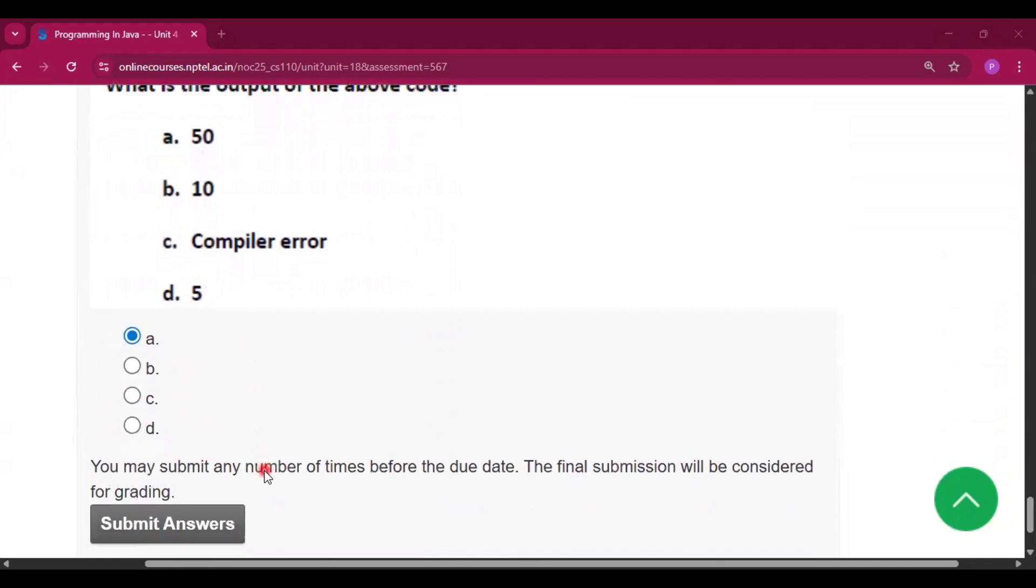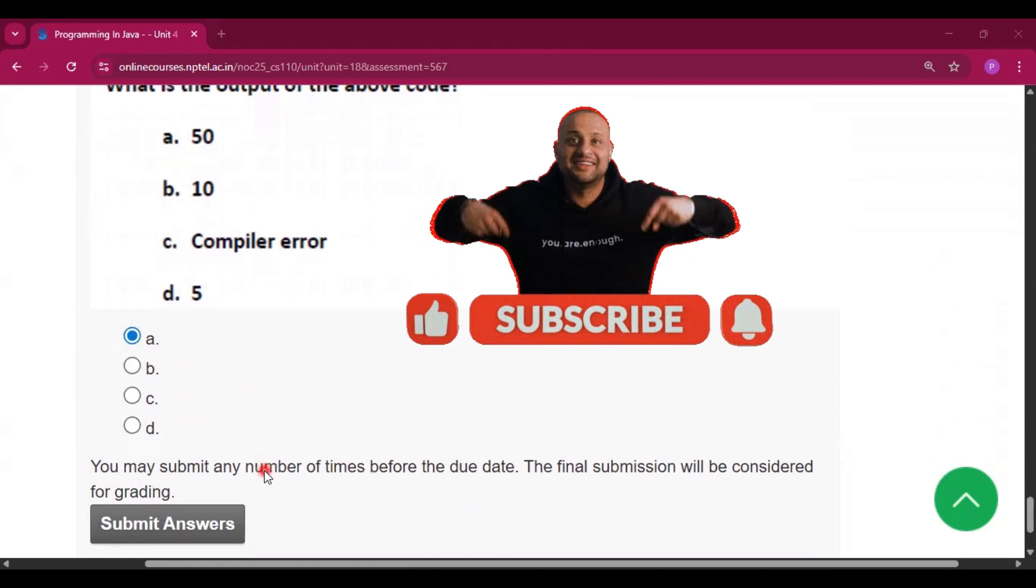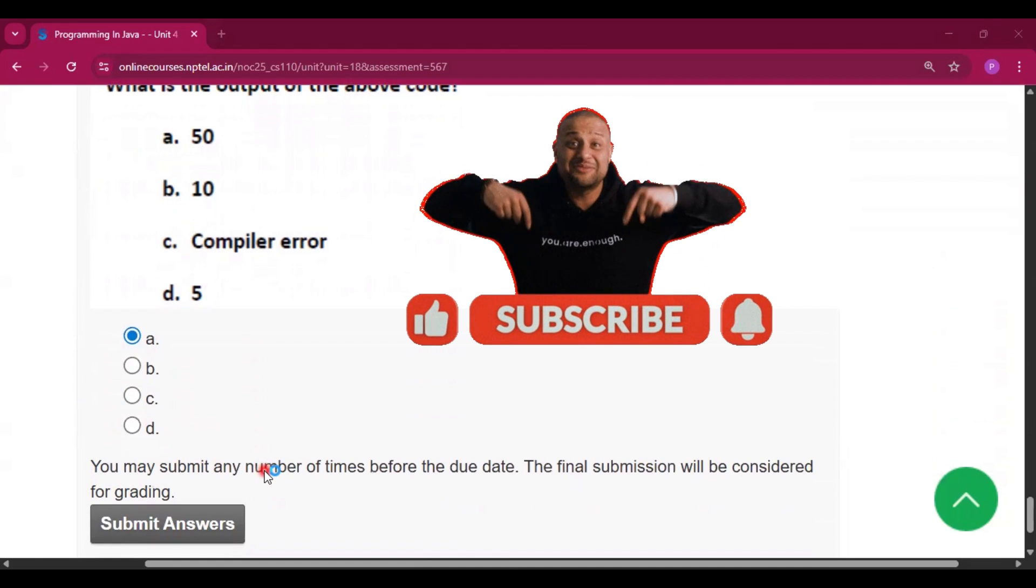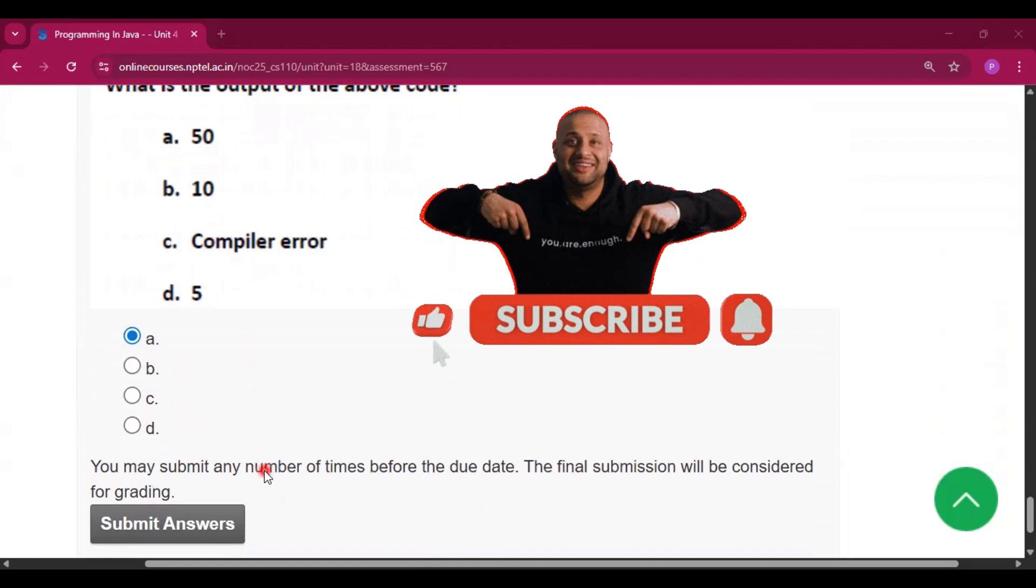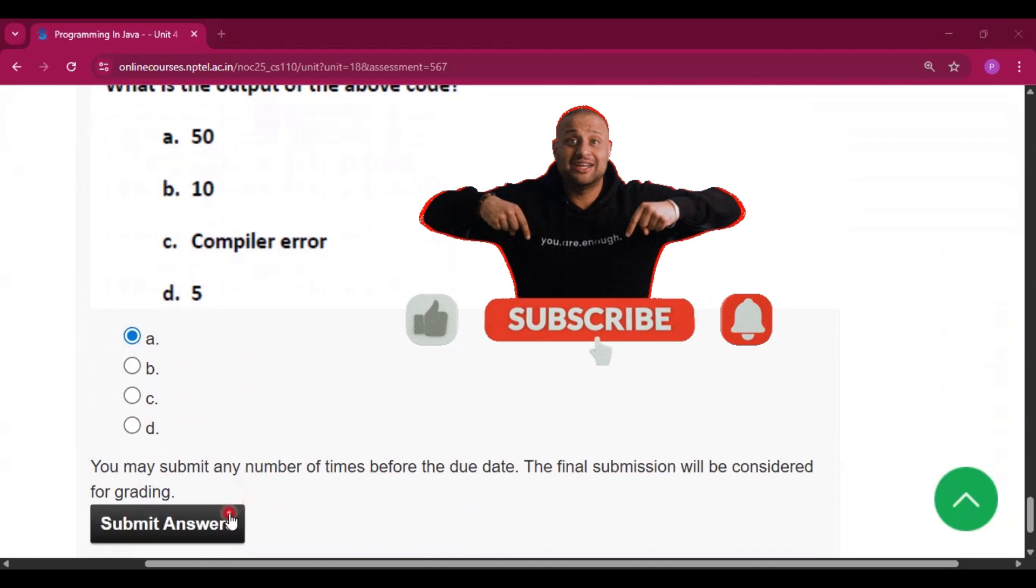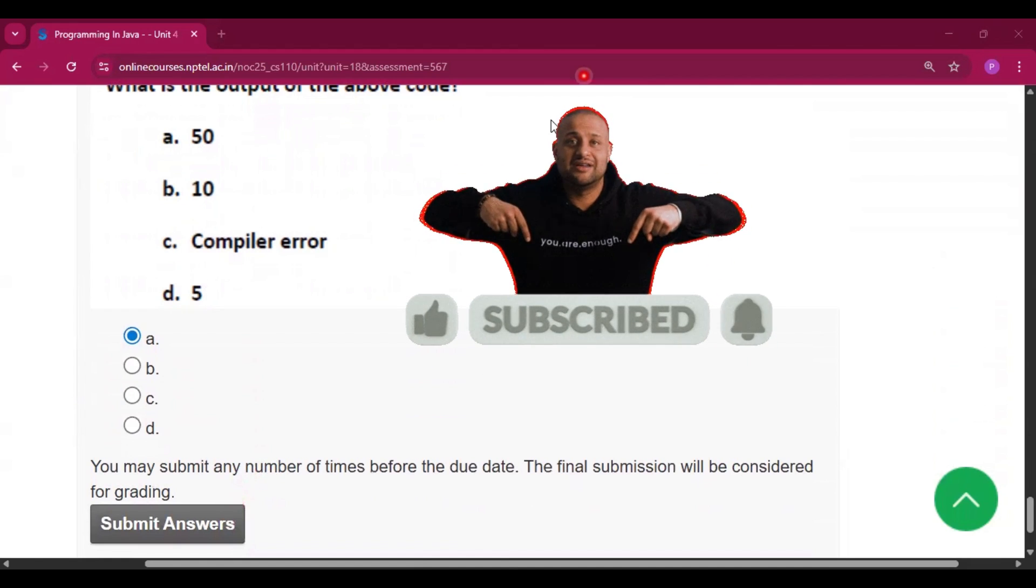Now if you get some help from this video then please subscribe my channel and press the bell icon. Thank you for watching the video. We'll see you in the next video.